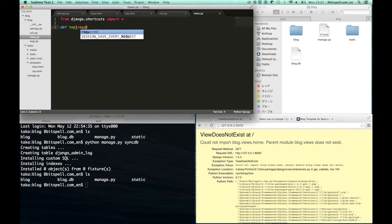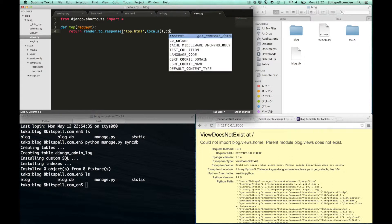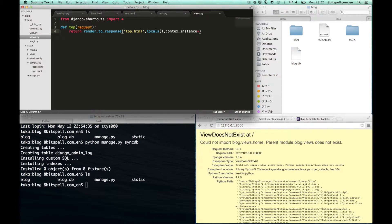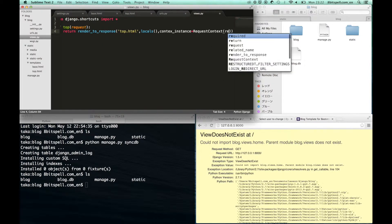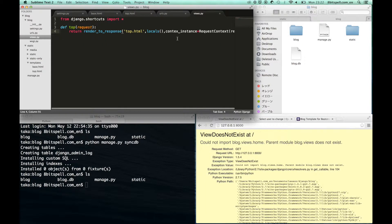We will make a definition for the top pages. This definition just returns the top.html file. Our definition name is top.